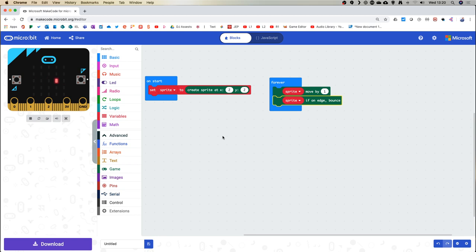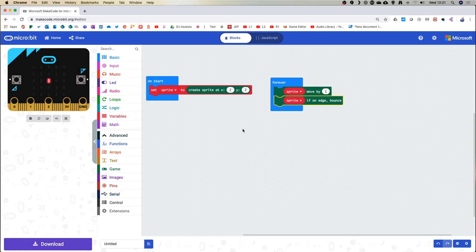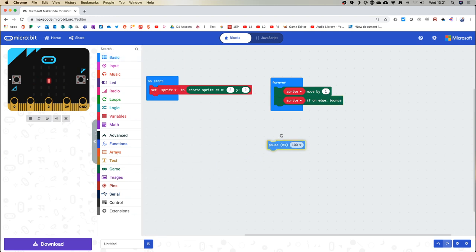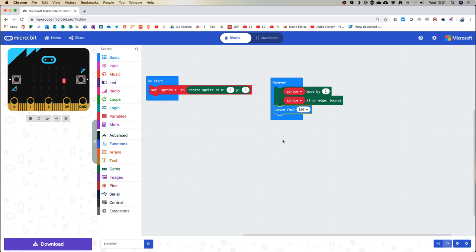We want to slow that sprite down to a manageable speed so we can actually play a game. Use the basic block — drag in pause. In the forever loop, a hundred milliseconds — a tenth of a second — is much better. Some adults in the room may see that as a Knight Rider emblem going backwards and forwards, or some Cylons — ask your parents about that one.